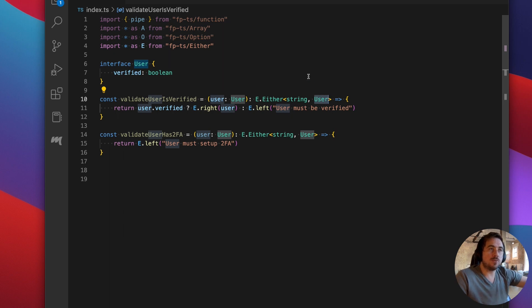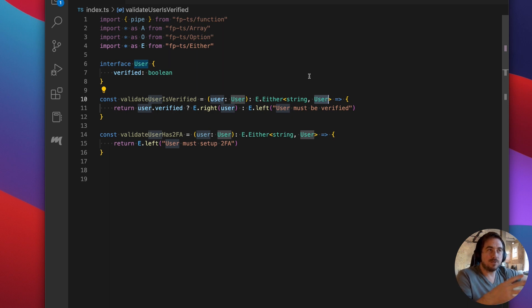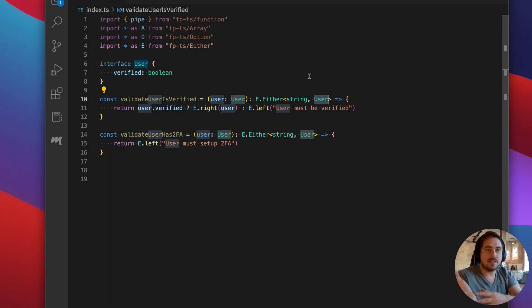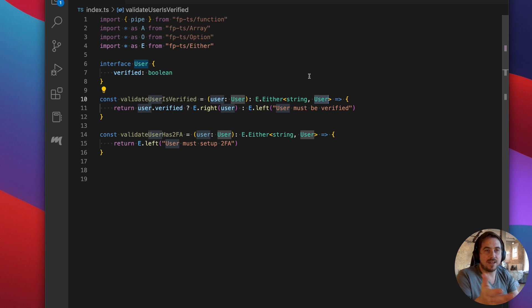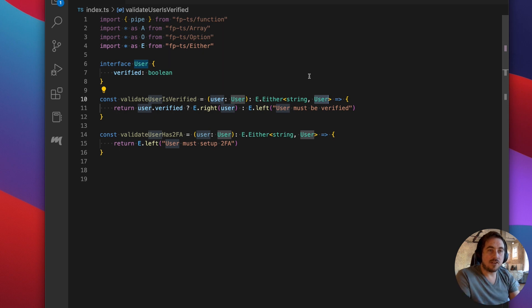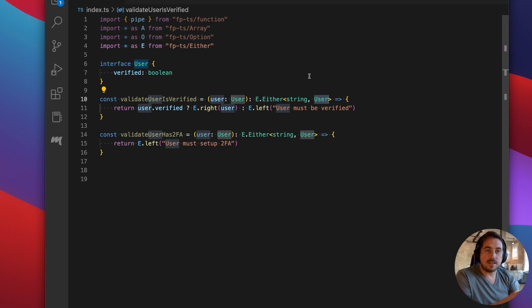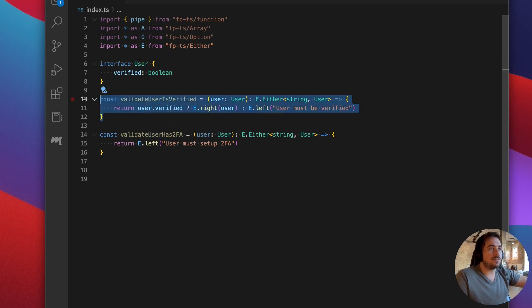The way that people will normally talk about these things is to say that either has two sides to it. It has a left side that represents the error, and then it has the right side that represents success. And either can either be one or the other, right? Hence the namesake. There's no way that you can carry the data value and have an error message at the same time. Either you carry the data value or you have an error message.